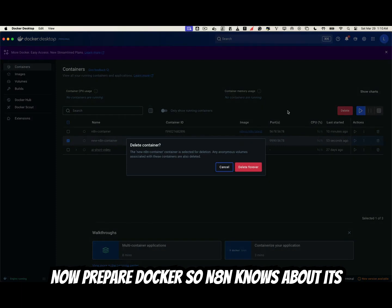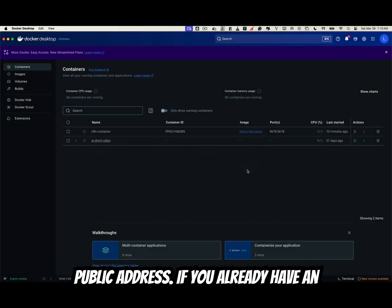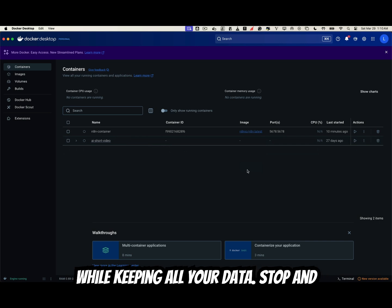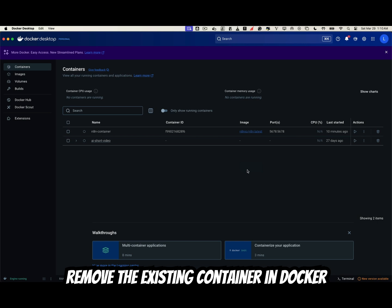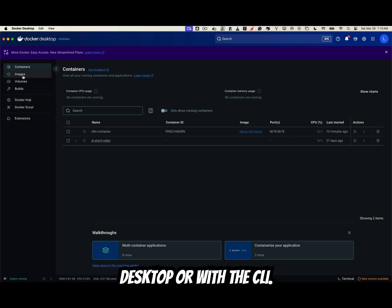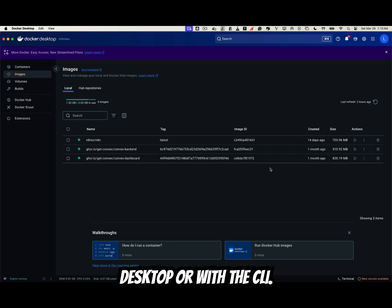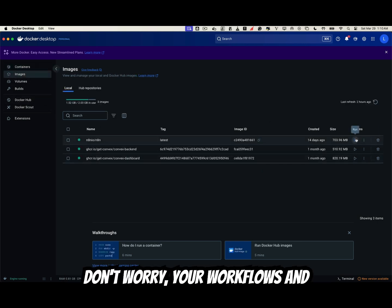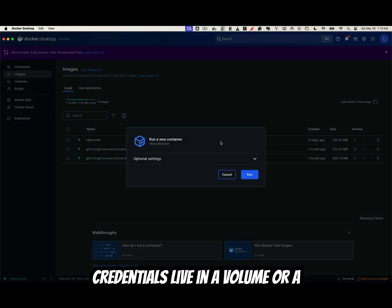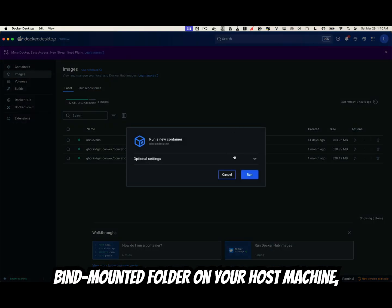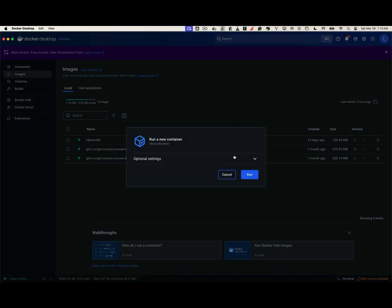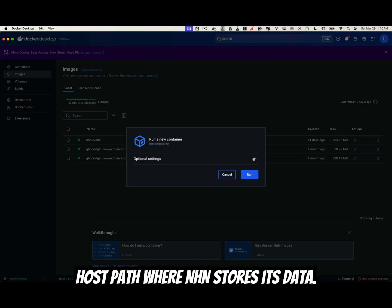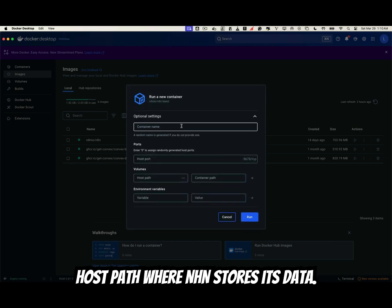Now prepare Docker so N8N knows about its public address. If you already have an N8N container running, we'll replace it while keeping all your data. Stop and remove the existing container in Docker Desktop or with the CLI. Don't worry, your workflows and credentials live in a volume or a bind-mounted folder on your host machine, and that stays untouched.